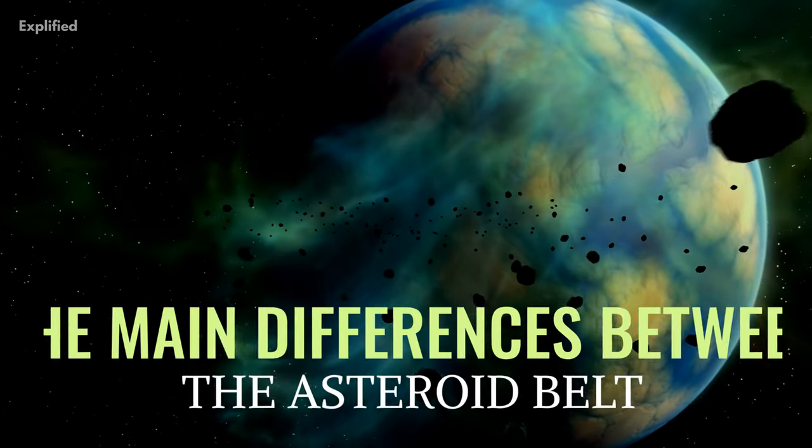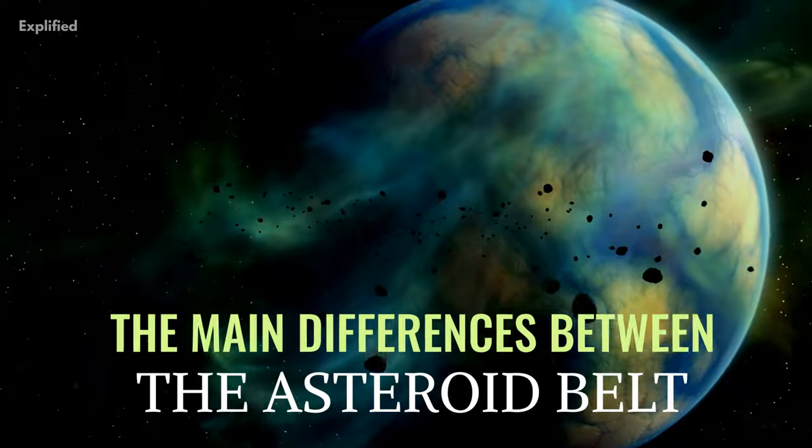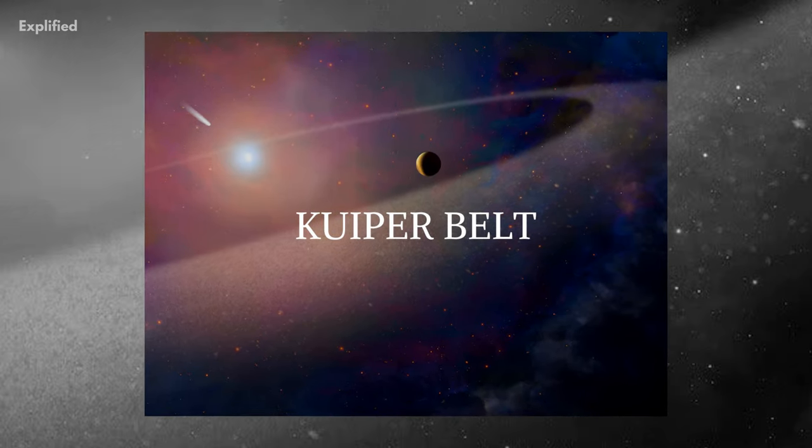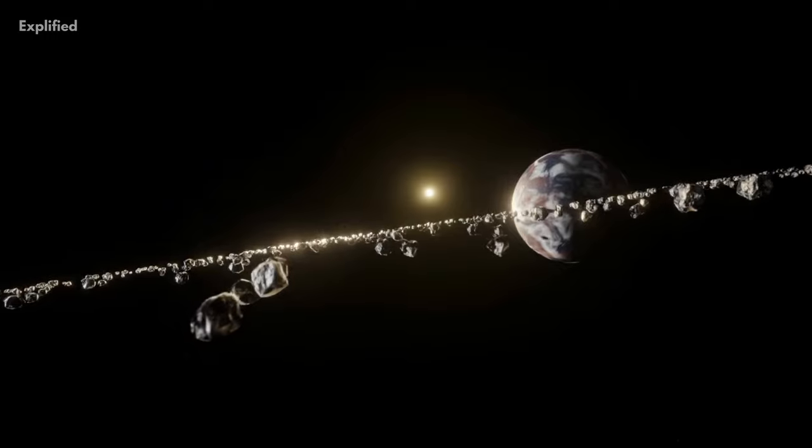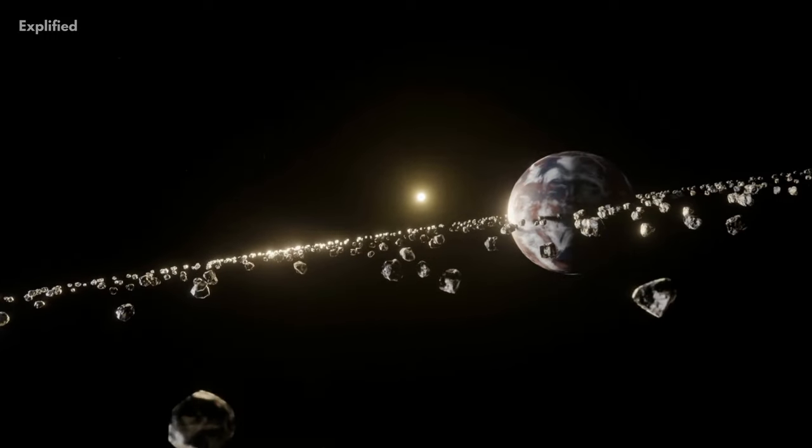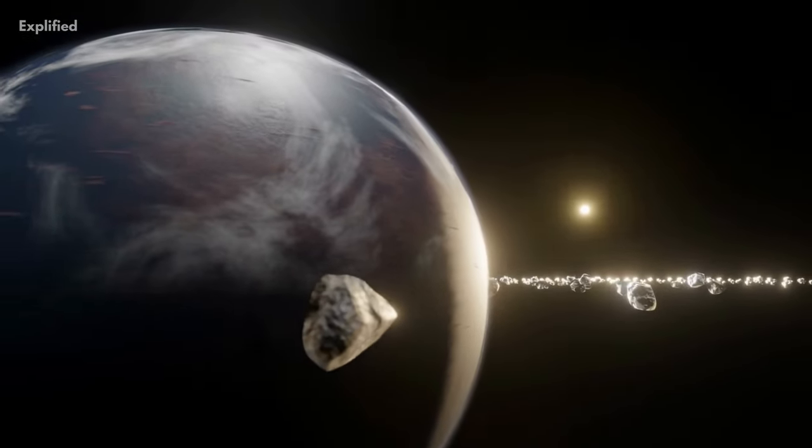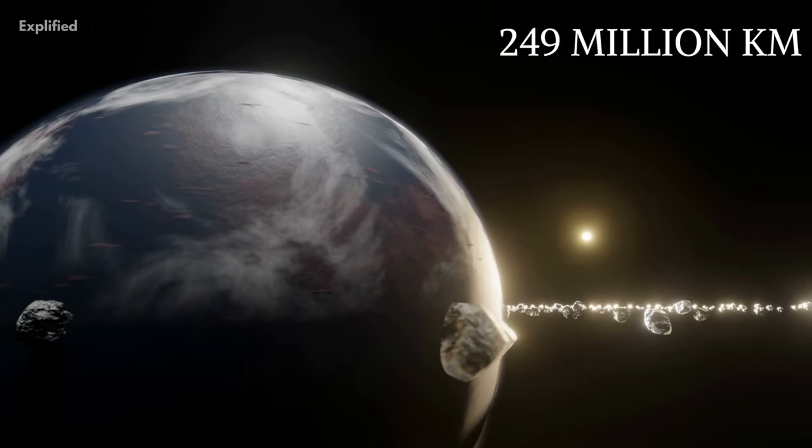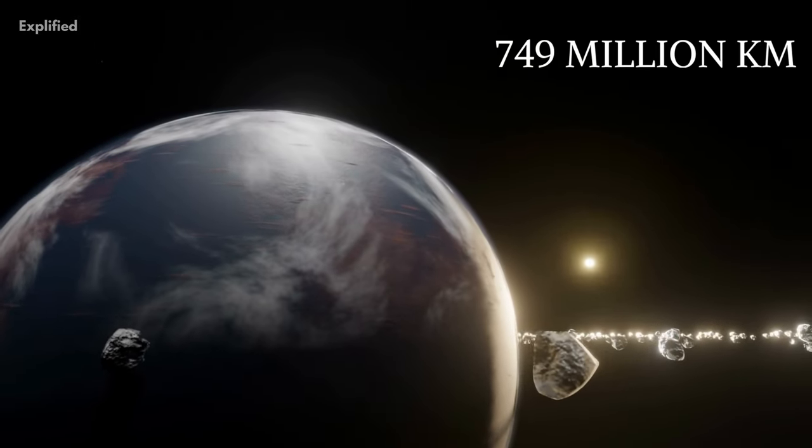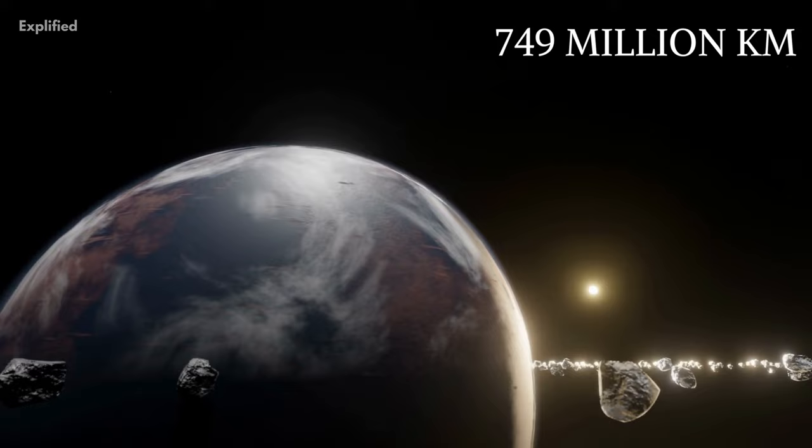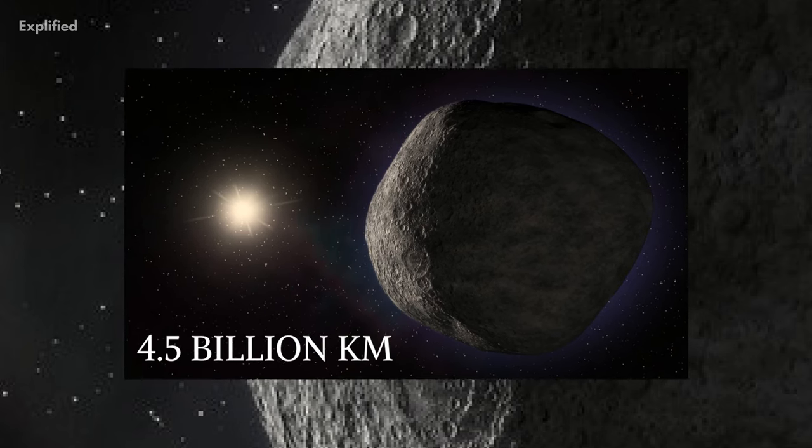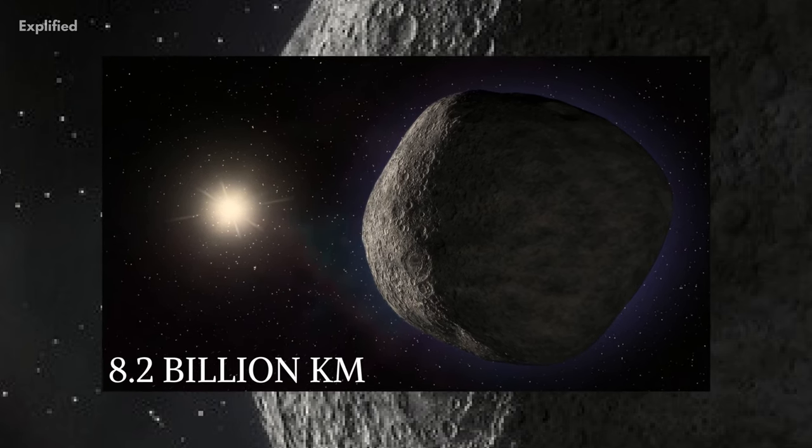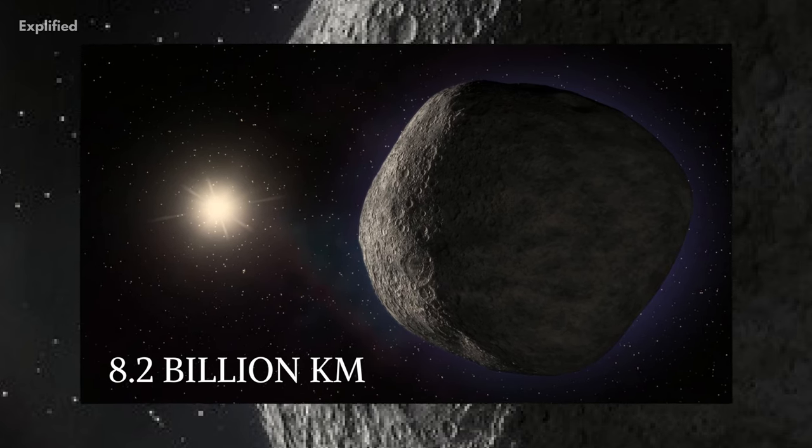What are some of the main differences between the asteroid belt and the Kuiper belt? To start off with, the Kuiper belt is way farther from the Sun than the asteroid belt. The asteroid belt is believed to be between 249 million kilometers to 749 million kilometers from the Sun, whereas the Kuiper belt is supposed to be between 4.5 to 8.2 billion kilometers away from the Sun.